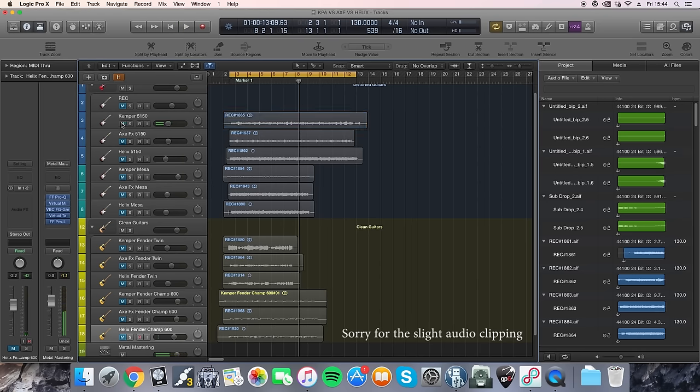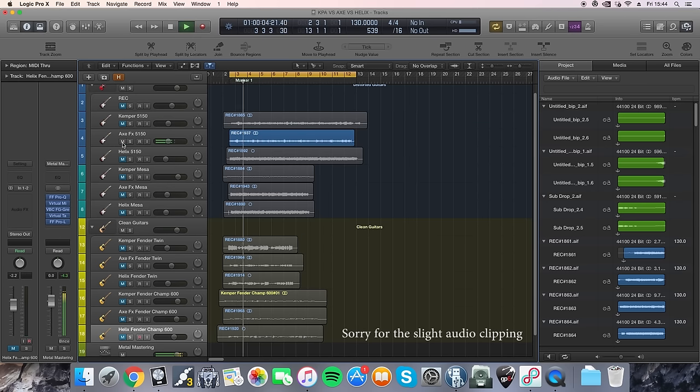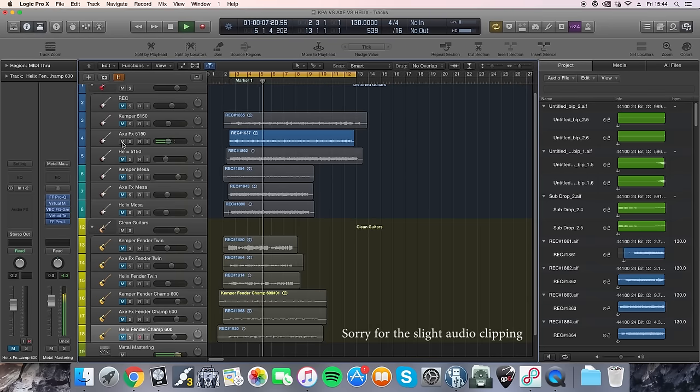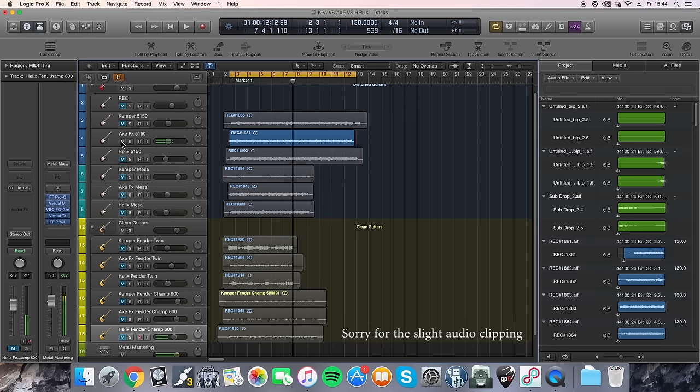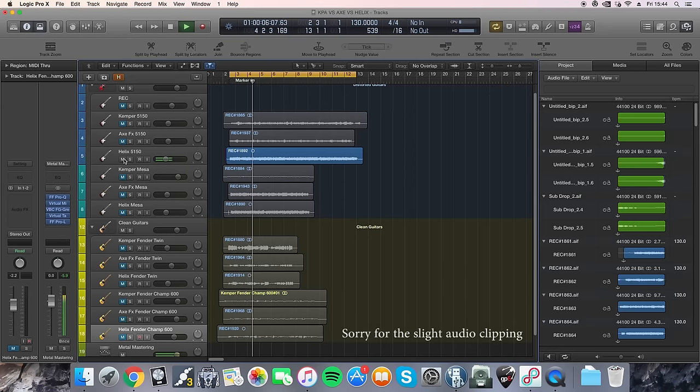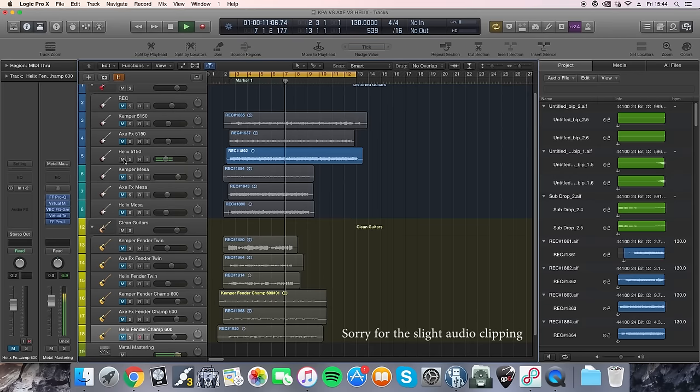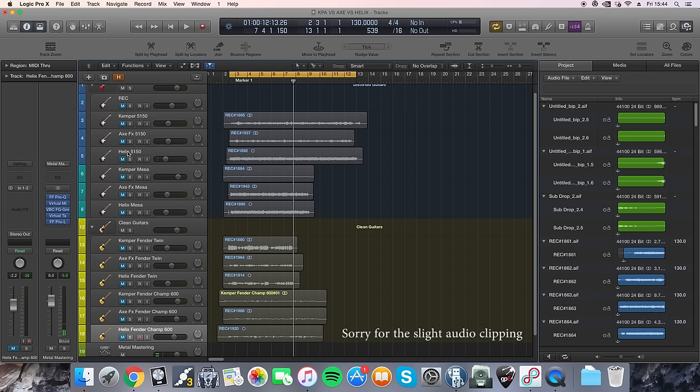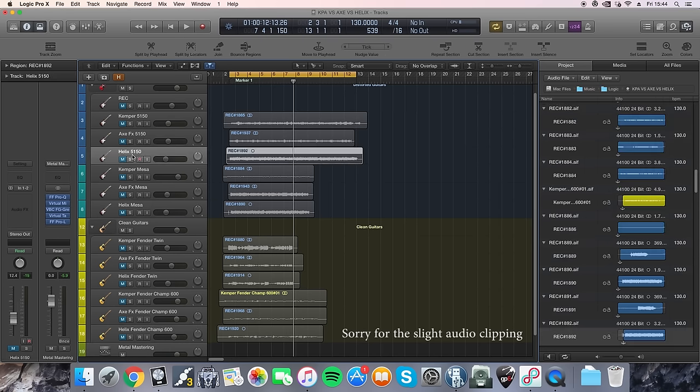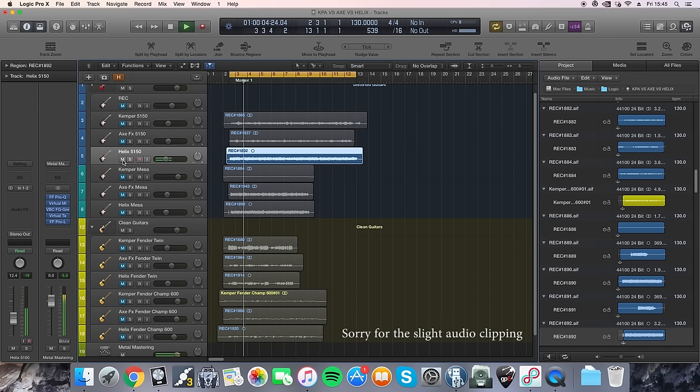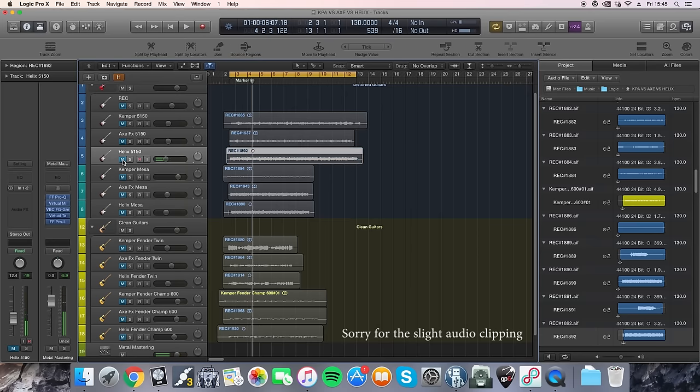And then this is Axe-FX. So they all are quite different but I just mix and match cabs to find ones that sounded quite similar. The Kemper and the Axe-FX both sound good to me but the Helix, the gain sounds a little bit digital to me. It just sounds more like a plug-in. I don't know, it just doesn't sound quite as authentic to me as the first two.